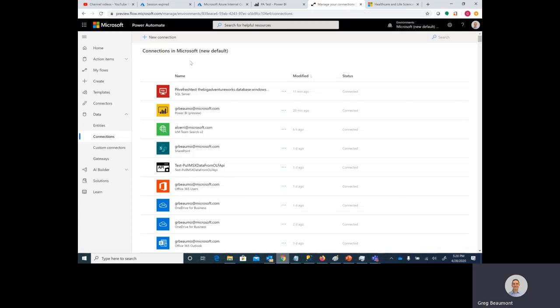In this video, I'll be showing you how to trigger a refresh of a Power BI import model using Power Automate. This scenario is useful if you don't know exactly when your Power BI import model needs to refresh. For example, maybe you have an ETL or ELT process that doesn't always run on a schedule. When that process completes, you'd like your Power BI model to refresh so that you have the most current data in your reports.